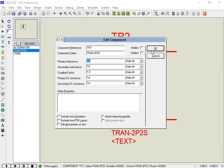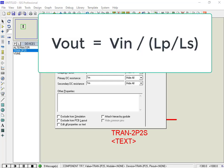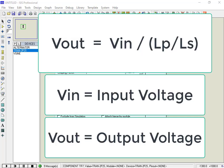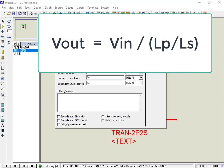But before changing these values, let's see the transformer turns ratio calculation formula. Here, VIN and VOUT are input and output voltages respectively. In other words, VIN is a primary side voltage, and VOUT is a secondary side voltage of a transformer.